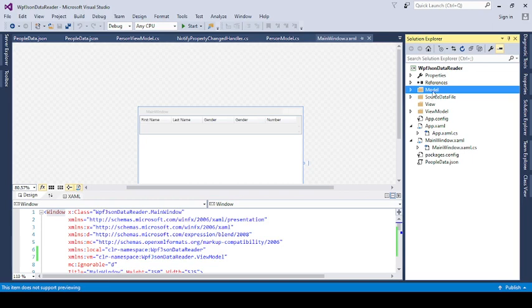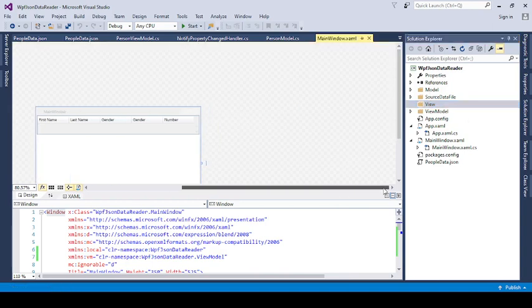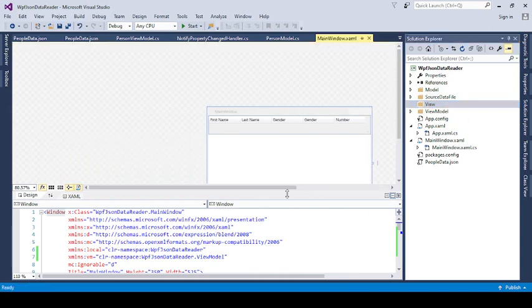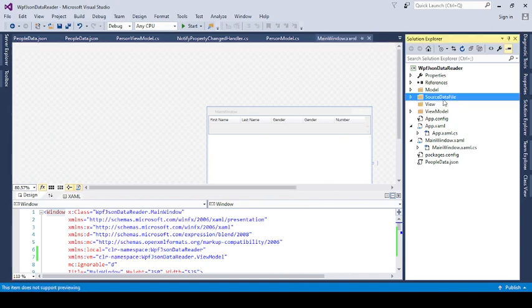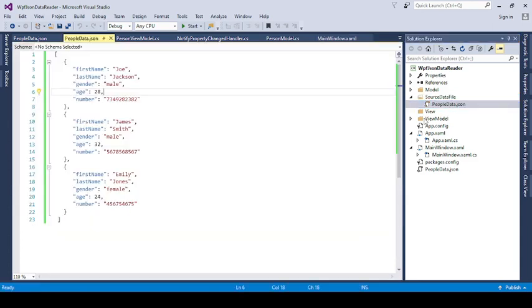Now our goal is to read the JSON file, so that's why I create one more folder here, that is the source data file. In that I save the JSON file. So let us see the data.